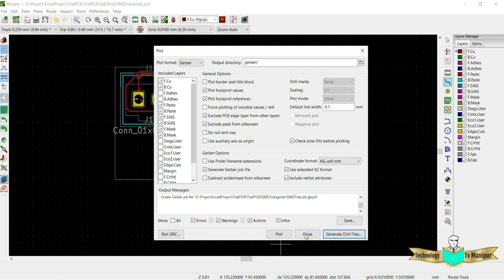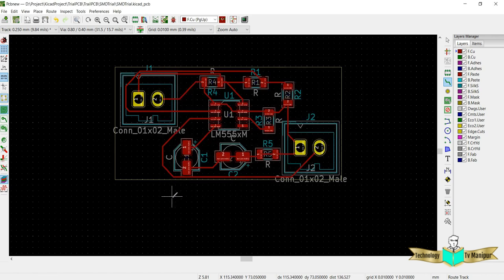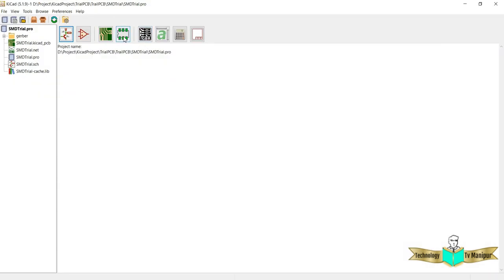These are the mandatory things to generate for your Gerber. Once the Gerber is ready, what you usually do is go to your file here.